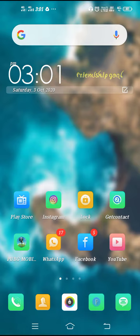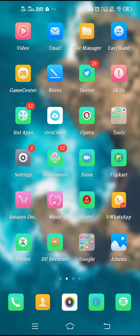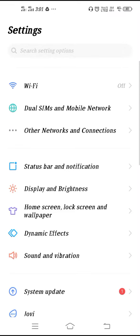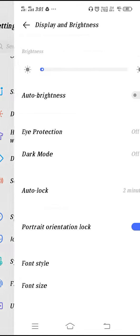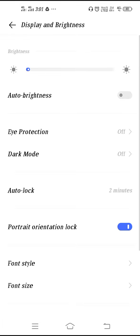To change your display color, you have to go to your settings. Open up your settings and then go to Display and Brightness.